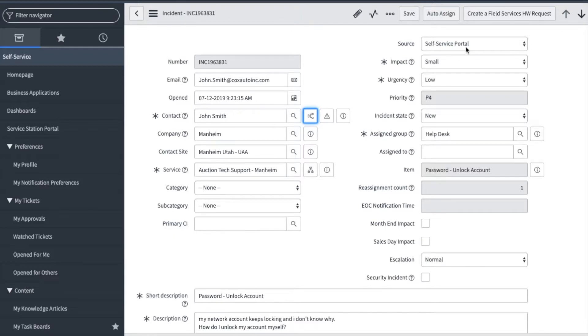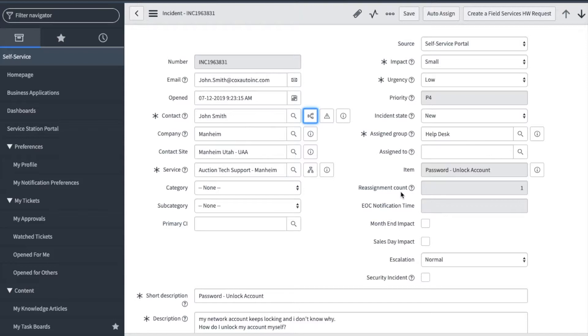Source shows how the ticket was created. This one was from the portal. Assigned Group will show which team received the ticket. Reassignment count will show how many times the ticket was reassigned. If reassignment was zero, then this ticket would have gone directly to the group above, but I reassigned it for this demonstration. If there is a high reassignment count, then it is best practice to pay extra attention to what the user is requesting.